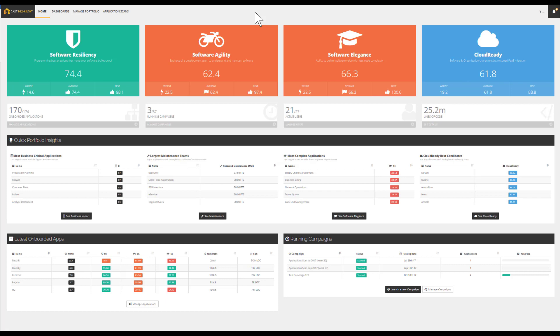CastHighlight is an application diagnostic solution running in SaaS. This short demonstration is meant to present some key insights to accelerate your cloud migration. The CastHighlight homepage provides a high-level view on the portfolio of applications.